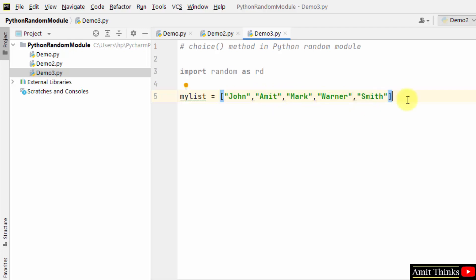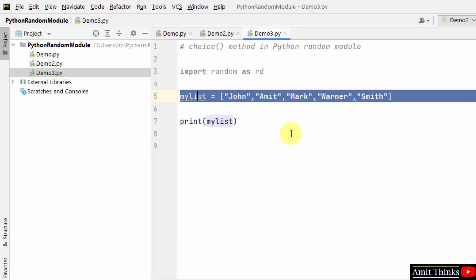I've added five string elements. I'll print the list first. Now what I need to do is work around the choice method to return a randomly selected element from the specified sequence. Here is our sequence.